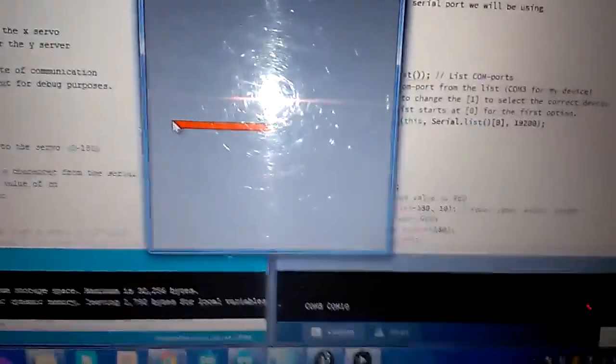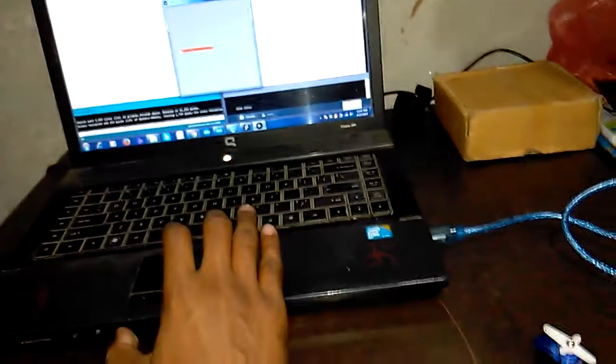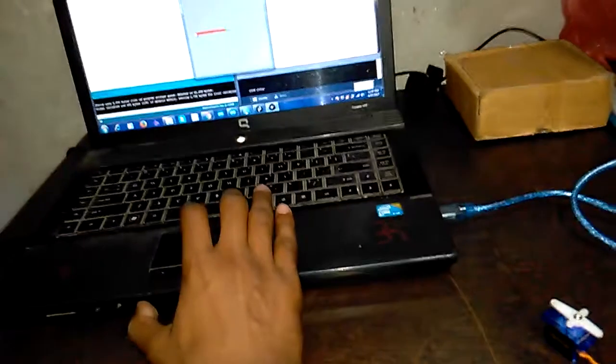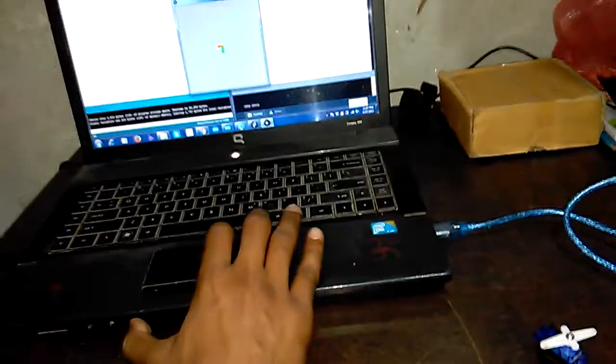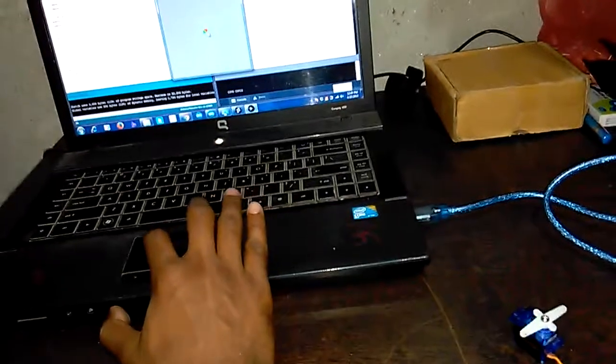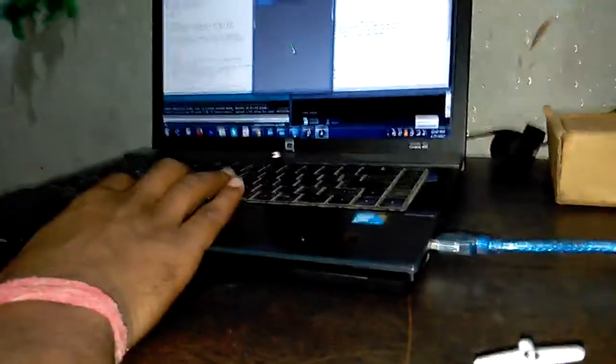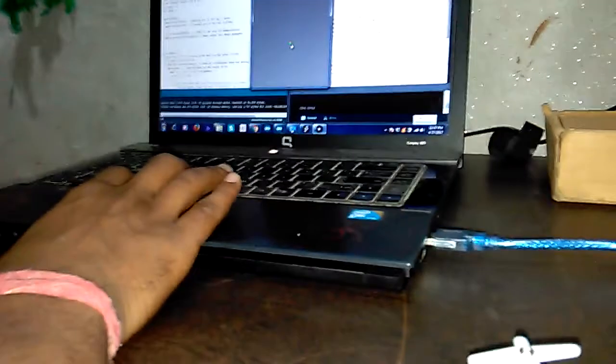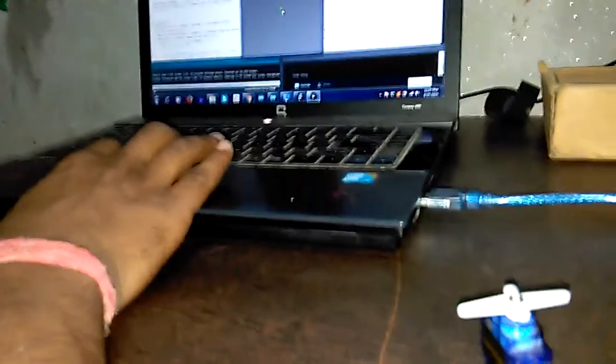When you use the mouse, you will see that the servo motor is also working. When I use my mouse, you will see the servo motor working.